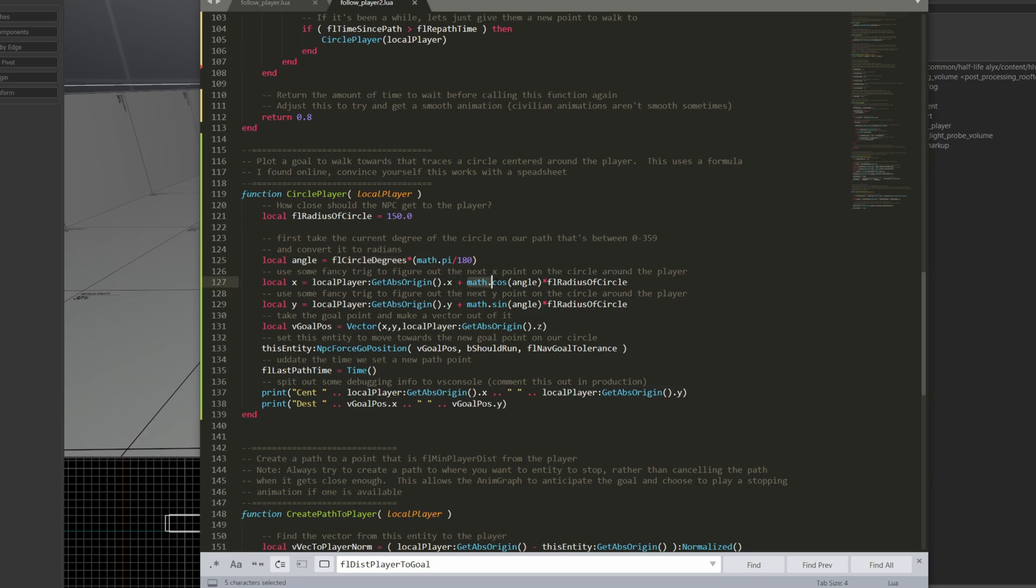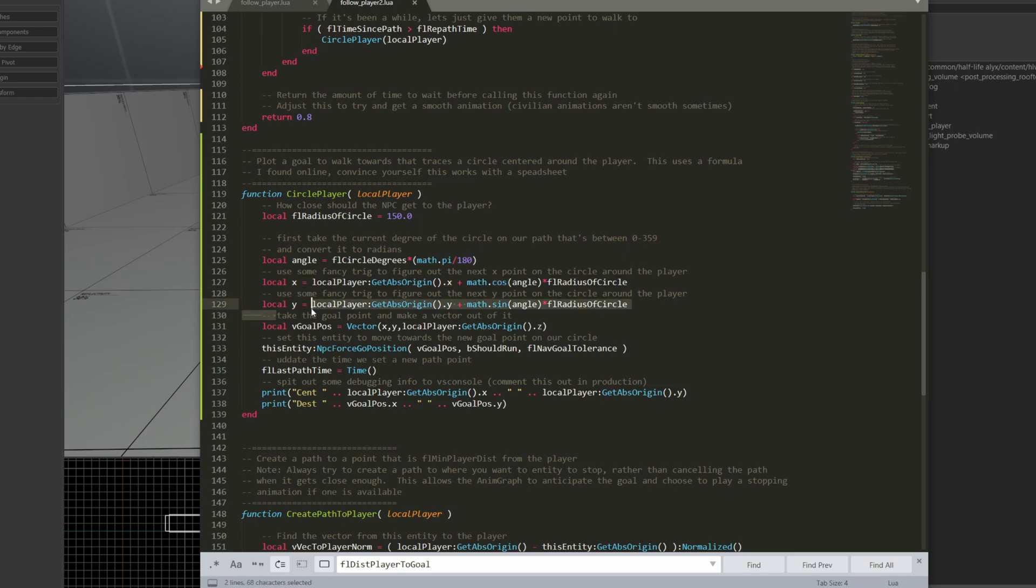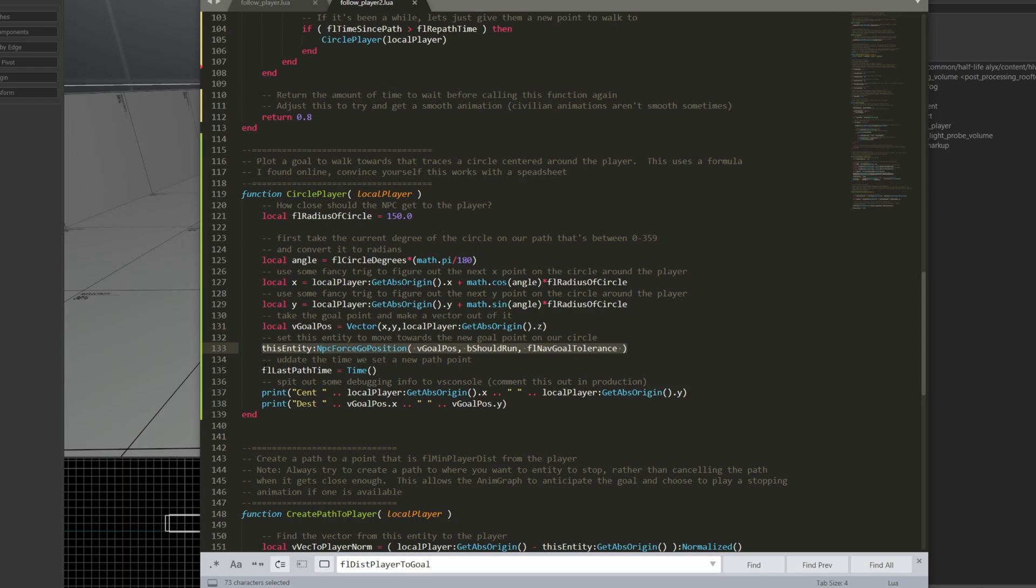Here it's grab the angle by taking the FL degrees so that's 0 to 360 and then convert into radians. Those radians are using a math.cos, the cosine function and the sine function to figure out where the next x and y should be. So based on the player's x and y, which is the center of the circle, I can calculate this x and y. Then I set a goal position. This goal position is going to be the next point on that circle. And then I tell the NPC to walk towards that point and update the last time that I updated his path.